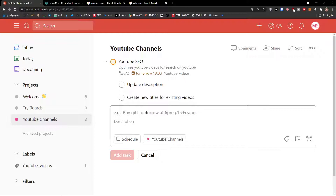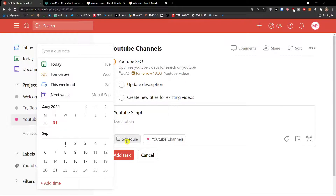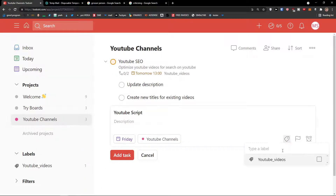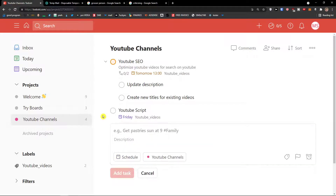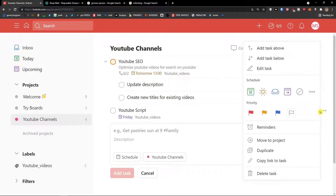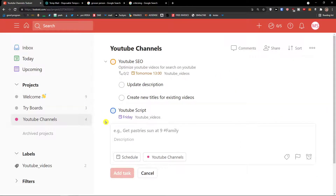Now let me add another task — 'YouTube Script'. I'll schedule it for Friday and add the label 'YouTube Videos', then click 'Add Task'. I'll change the priority color to blue on the right side. In the next part I'm going to show you how to work with the Kanban view.